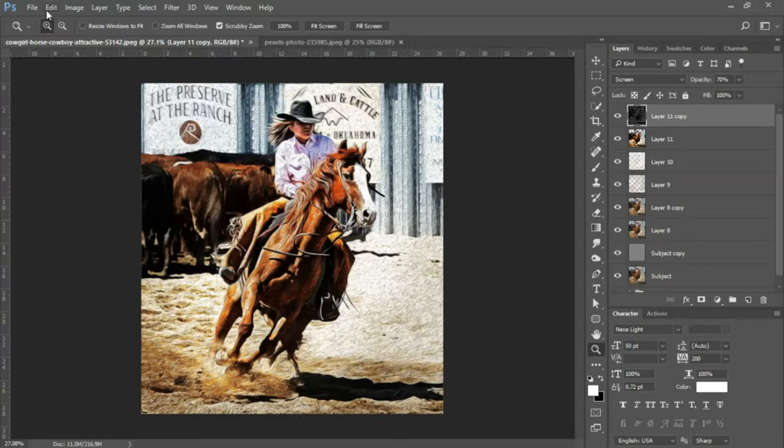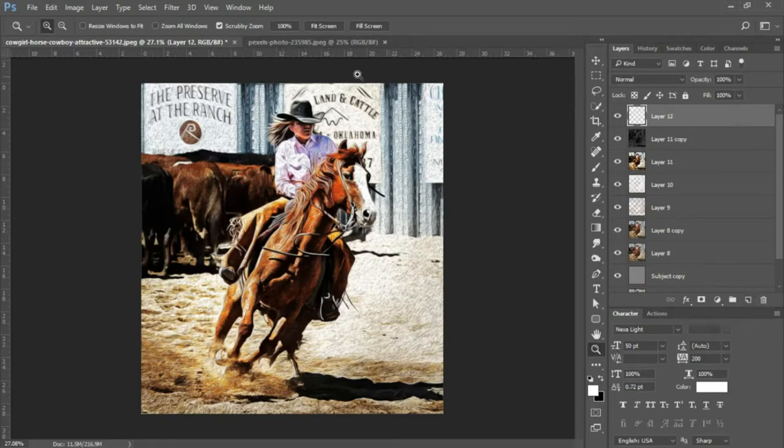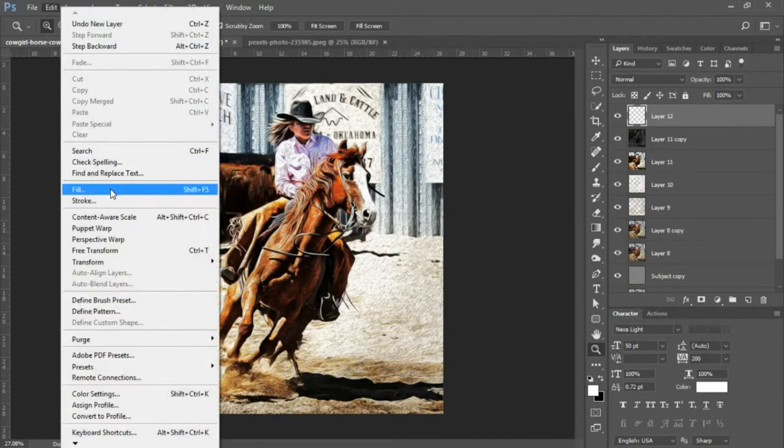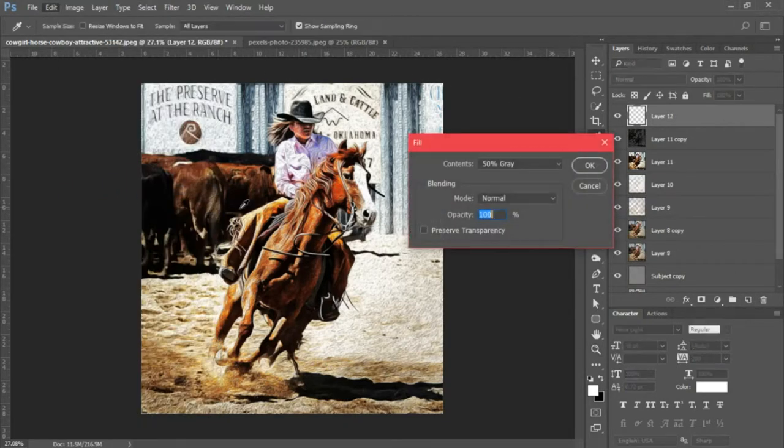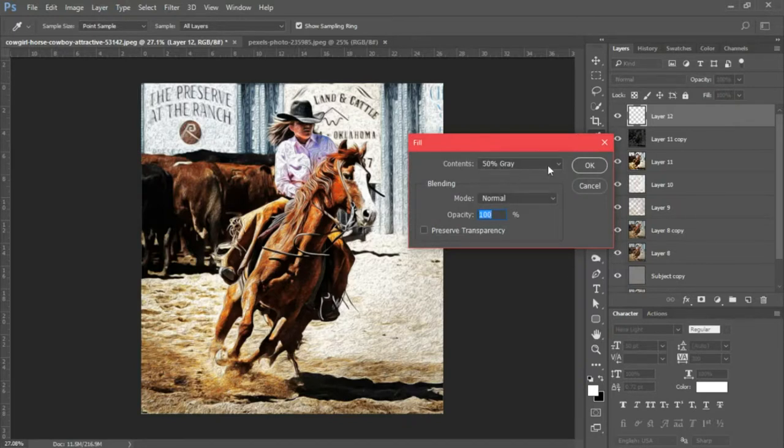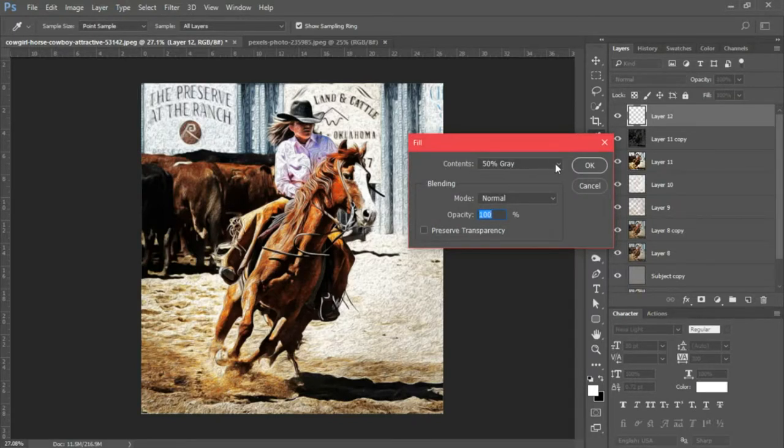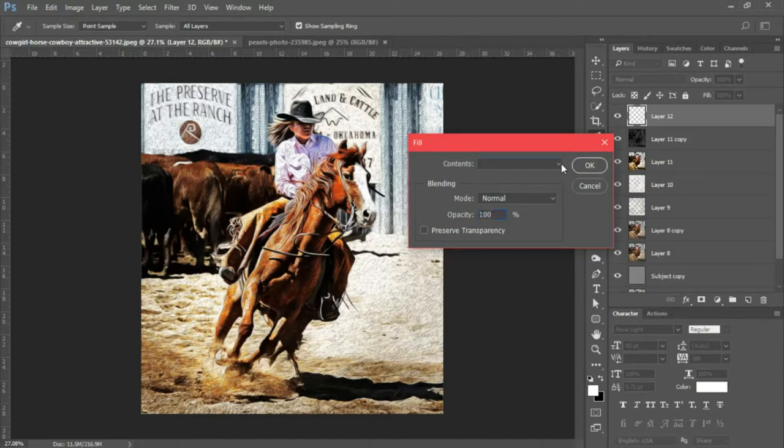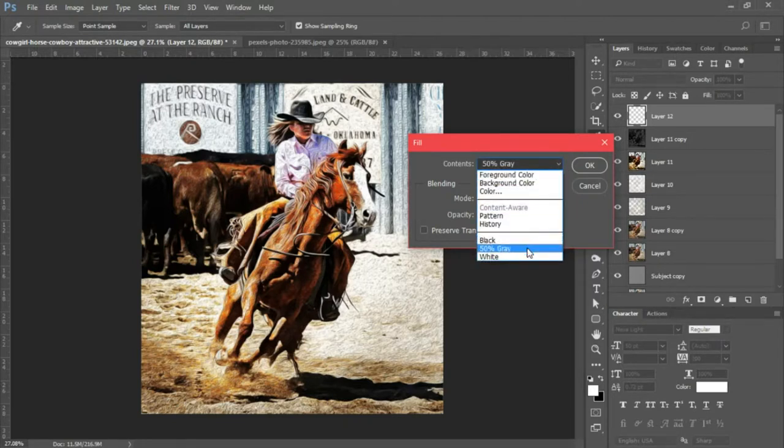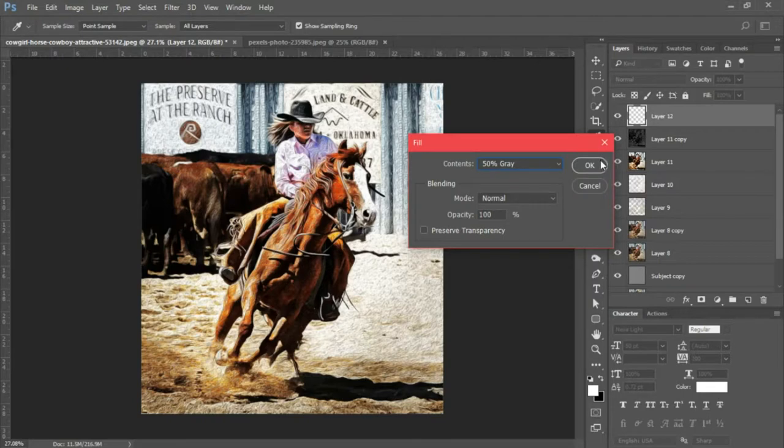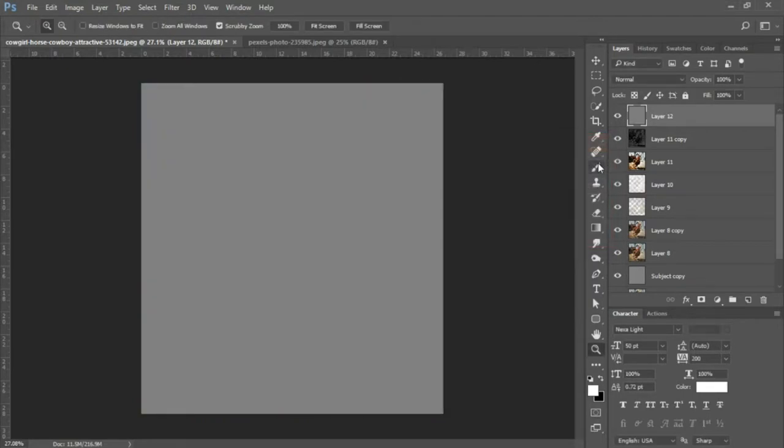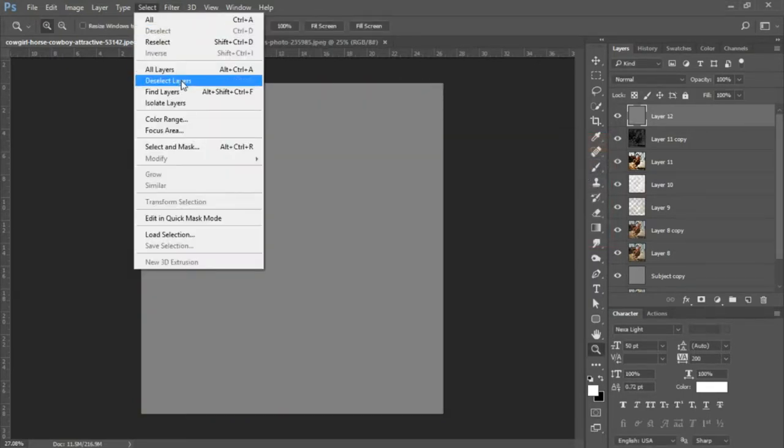The next thing we'll do is we're gonna create a new layer above all of our layers here. We're going to Edit, Fill, and make sure you have your content set to 50% gray. So if you click this little drop-down menu, you'll have an option to select 50% gray. We'll click OK.